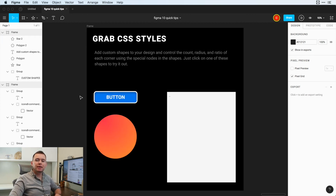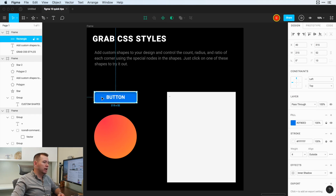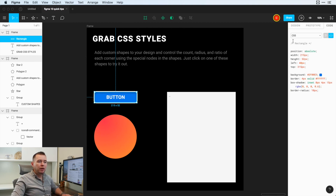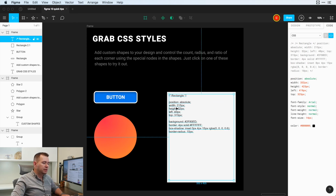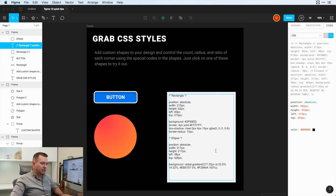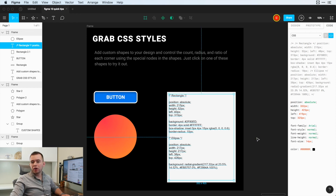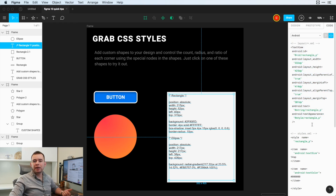The last tip is grabbing CSS styles from your designs, which comes in handy for programmers wanting to grab color values and sizes. If you give them access to your Figma designs, all they have to do is click on any element, jump into the code section, and they automatically get CSS values. You can copy these and paste them directly into your text editor — you get the position, sizes, background color, border size and color, and even the inset box shadow. Same thing with a circle with a gradient — all the CSS values are there. If you're developing in another program, you can also get the same code for iOS or Android and copy-paste into your text editor.